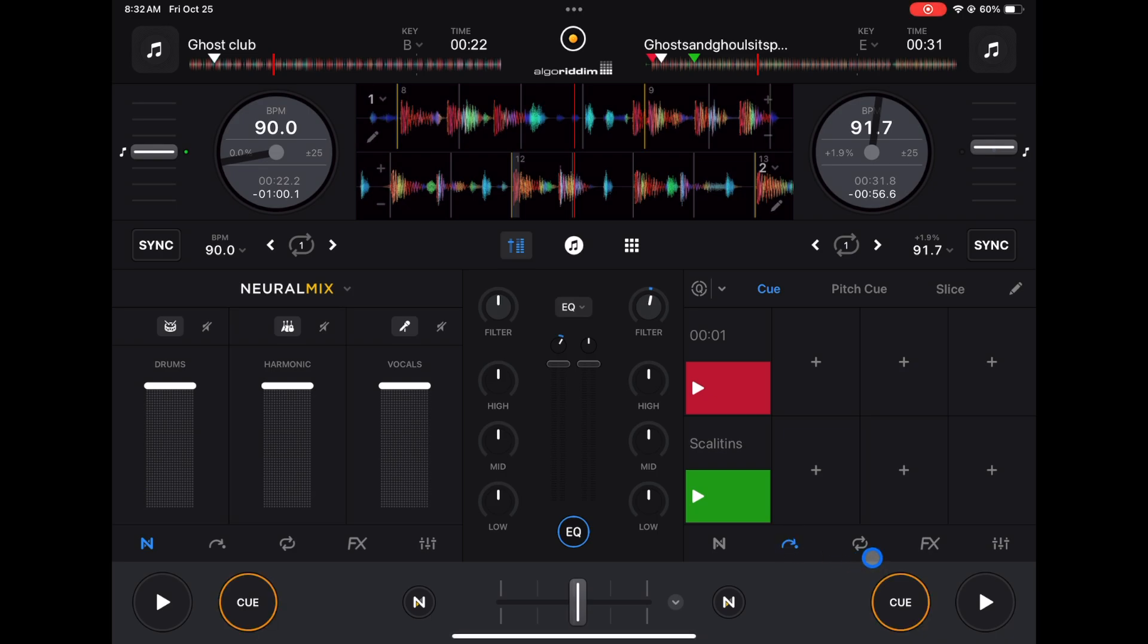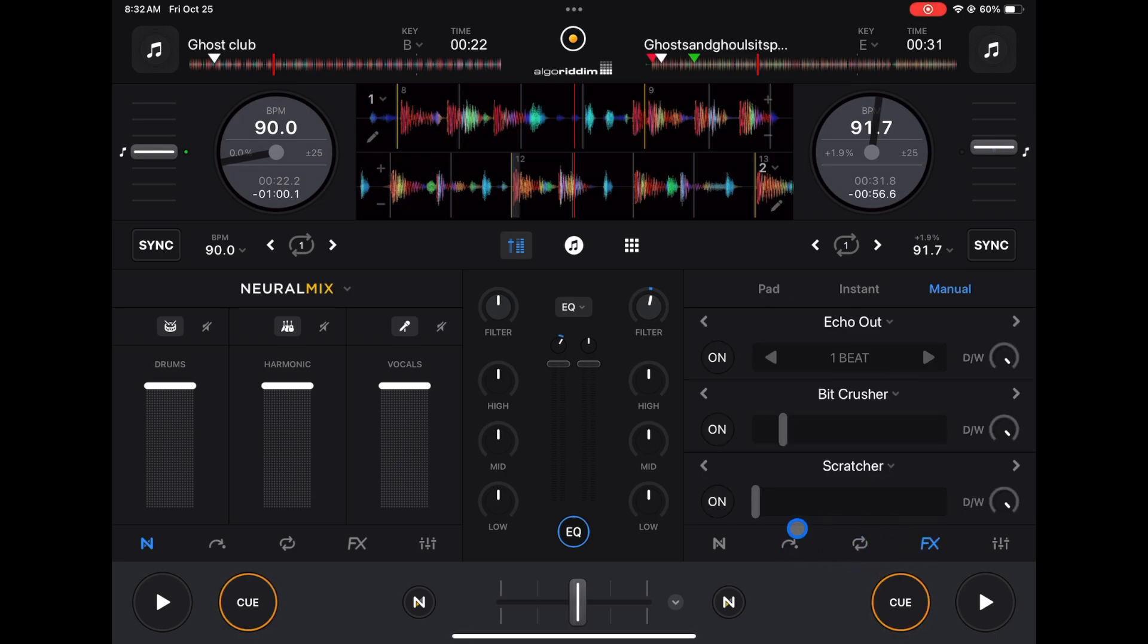Cues, loops, effects. The cool thing is using effects, the filter, EQ, volume slider, and everything at the same time. A lot of DJing involves doing a lot of things at the same time, so it's really great to access all of those features.